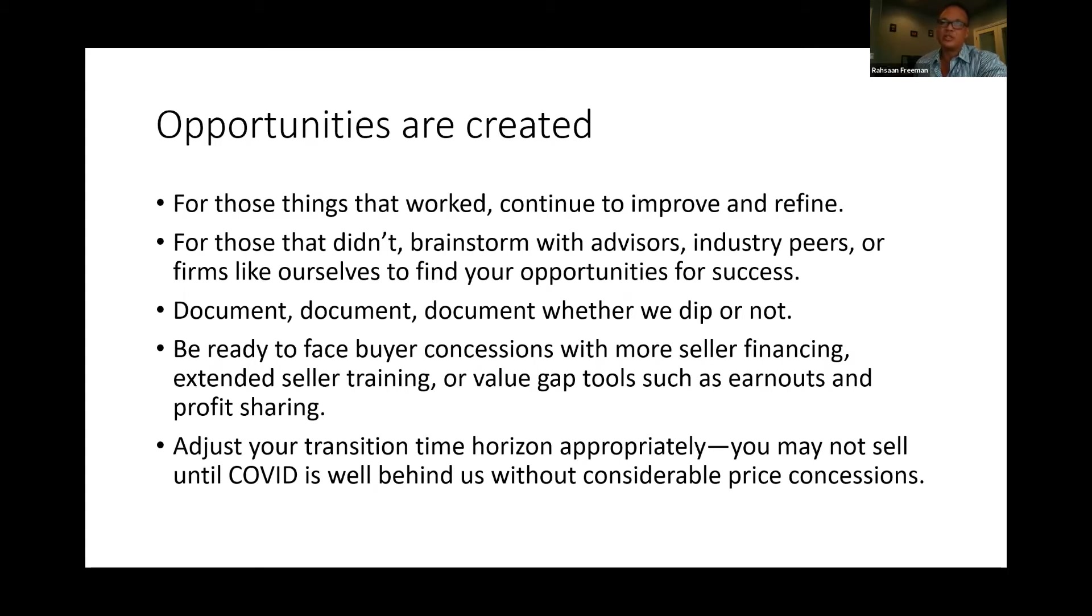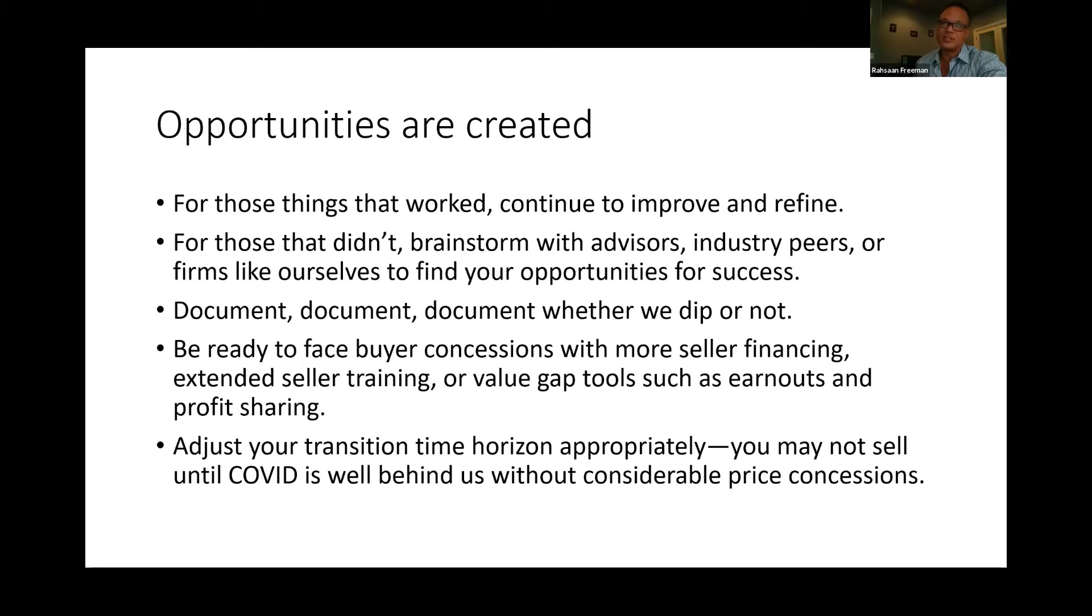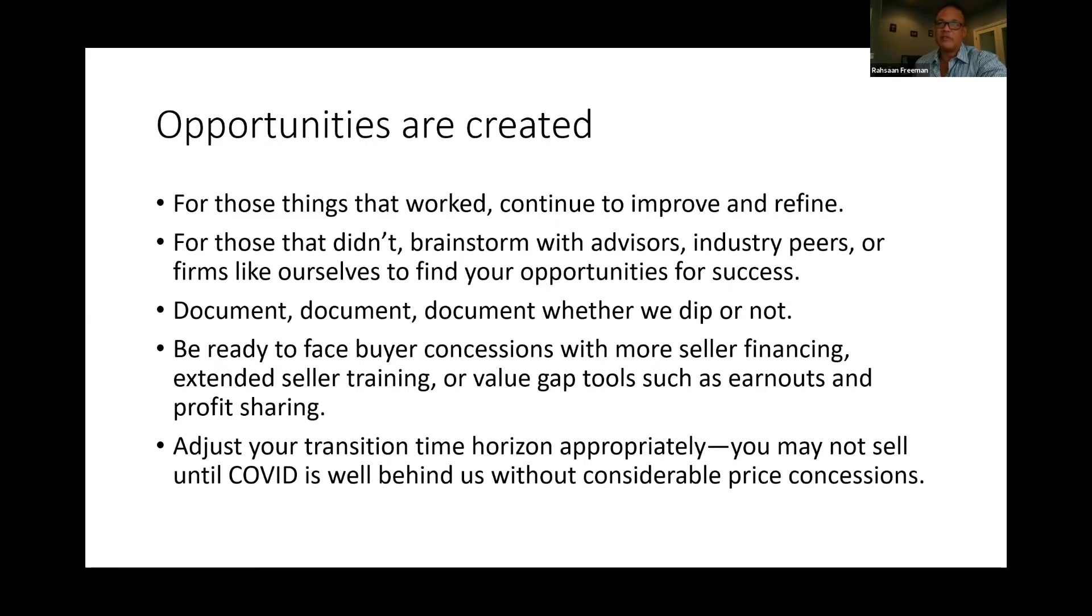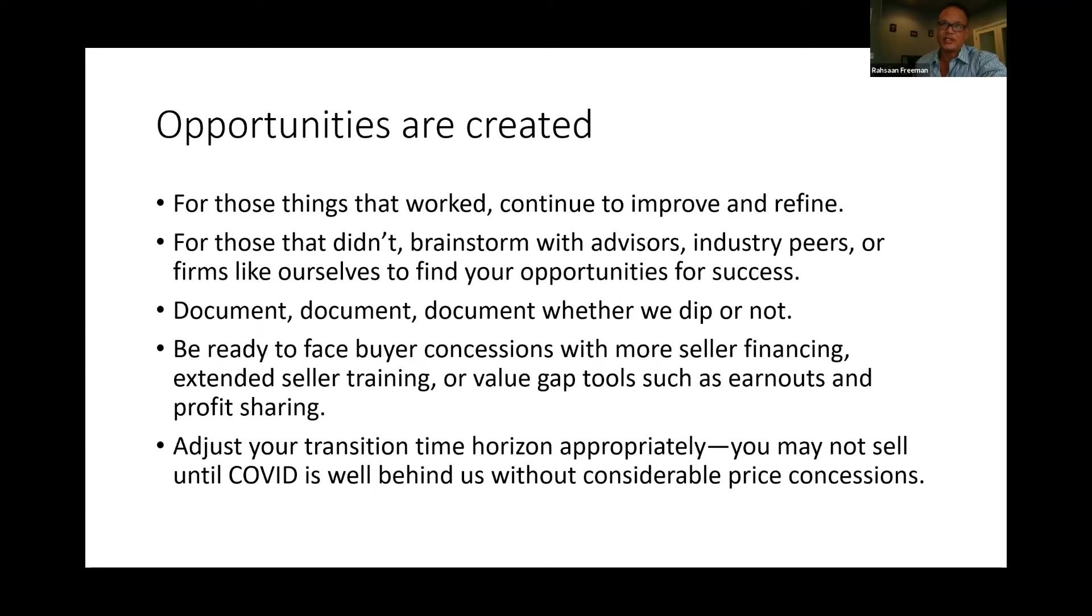Although the market's been improving, the double-dip effect is on everybody's mind from COVID moving into the fall. Having a double-dip in a recession can be emotionally and financially trying. It's important to look at what has worked and what has not during the past few months in your own business. For those things that have worked, continue to improve and refine. For those that didn't, and I can't stress this one enough, brainstorm with your advisors, industry peers, or firms like ourselves to find your opportunities for success. This is a big one: Document, document, and document.